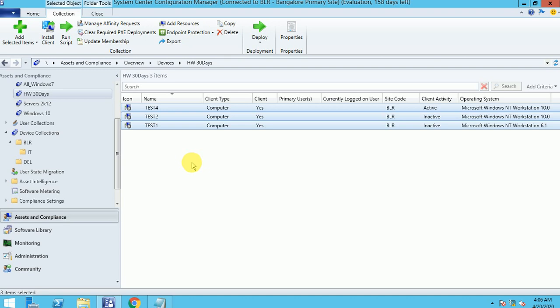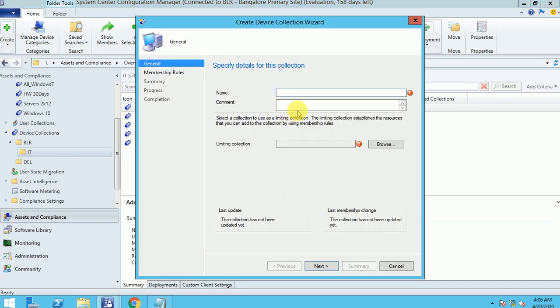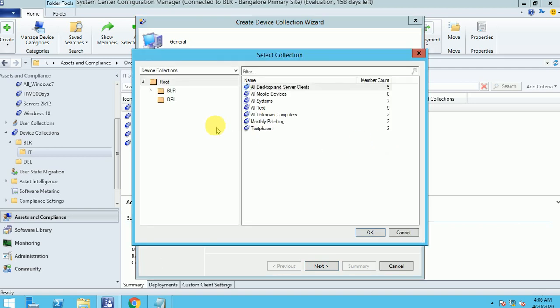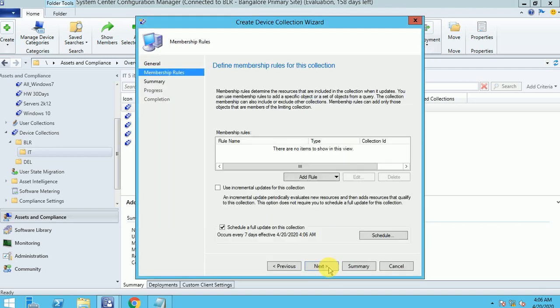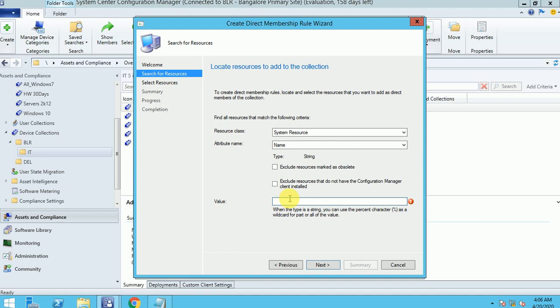I hope you are clear with collections, direct membership rule, and query-based rule. Now let me move to include and exclude collections. Let me show you the scenario of how you can create an include collection. I'll create a collection called Chrome_Include_Collection. I'm going to add a direct membership rule machine — let me add Test 1 first so it will be clearer.